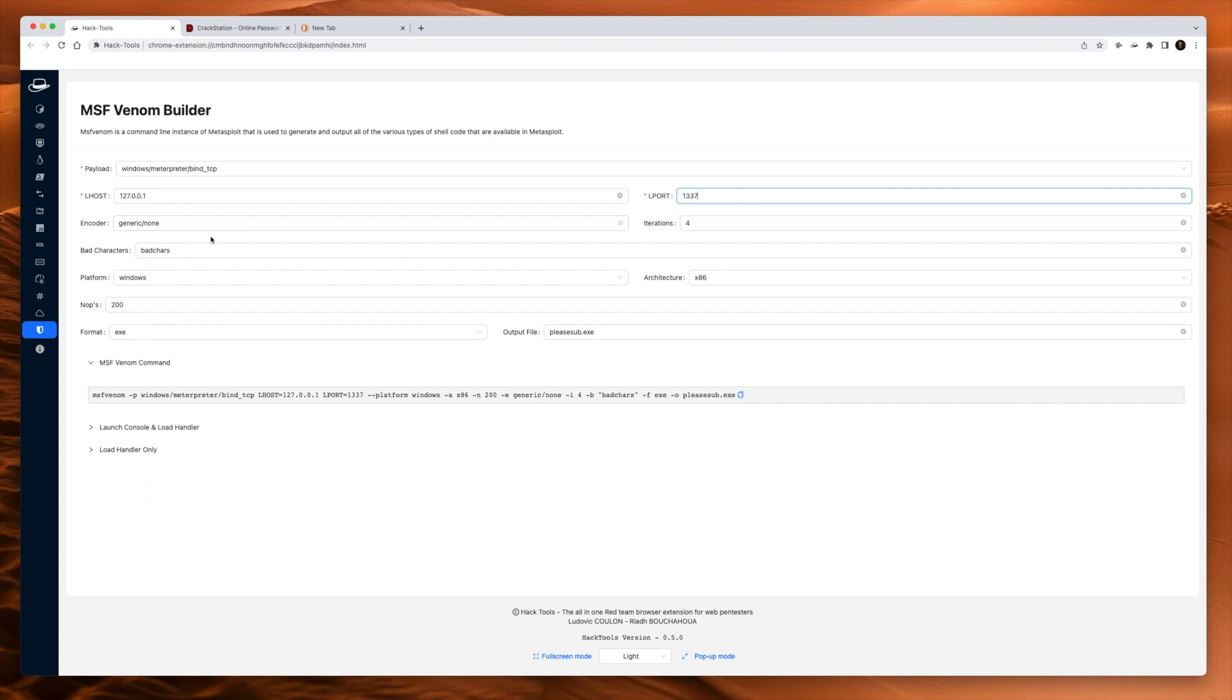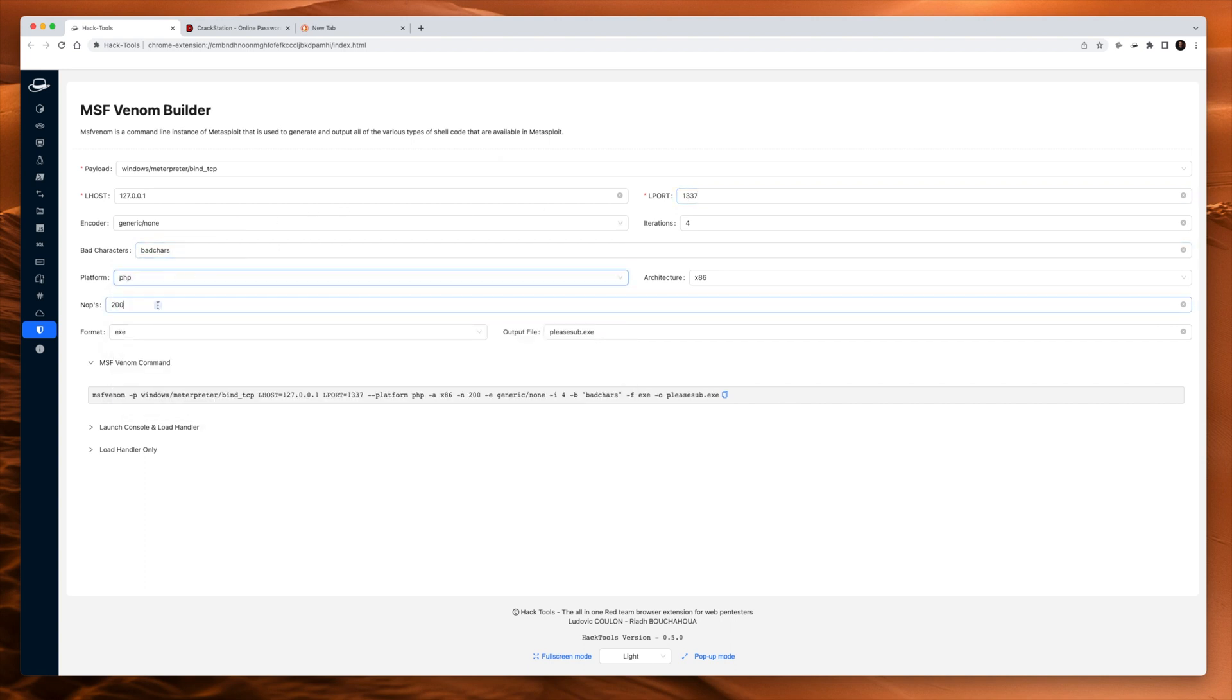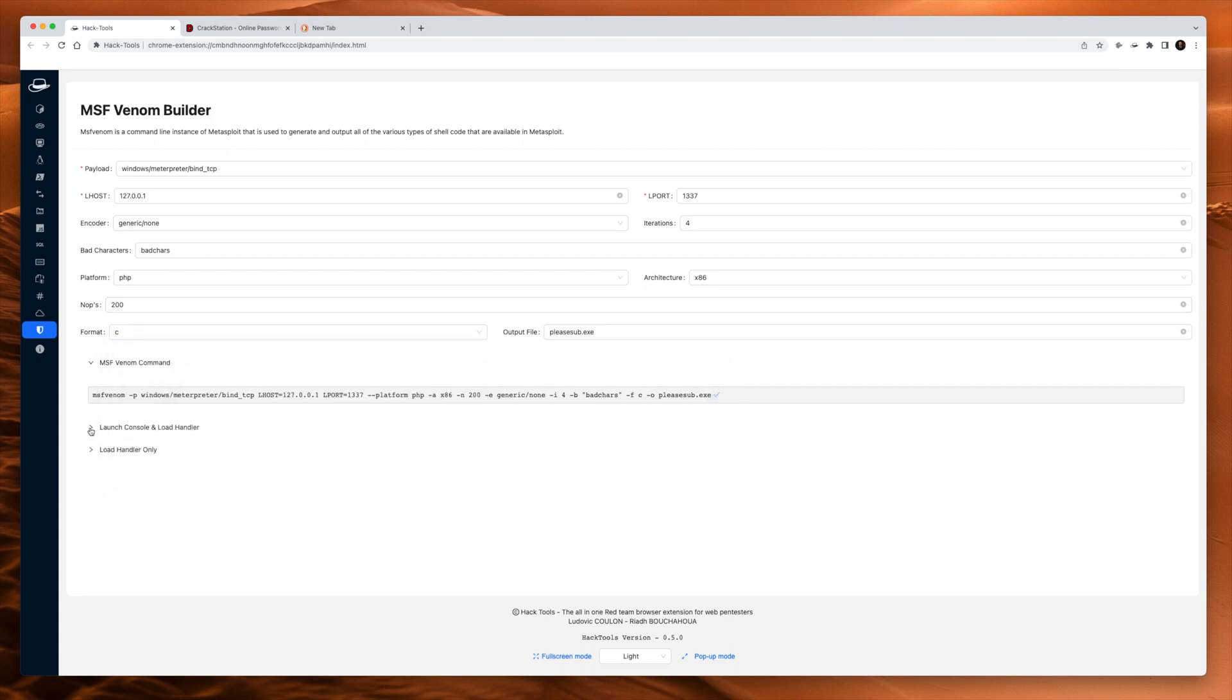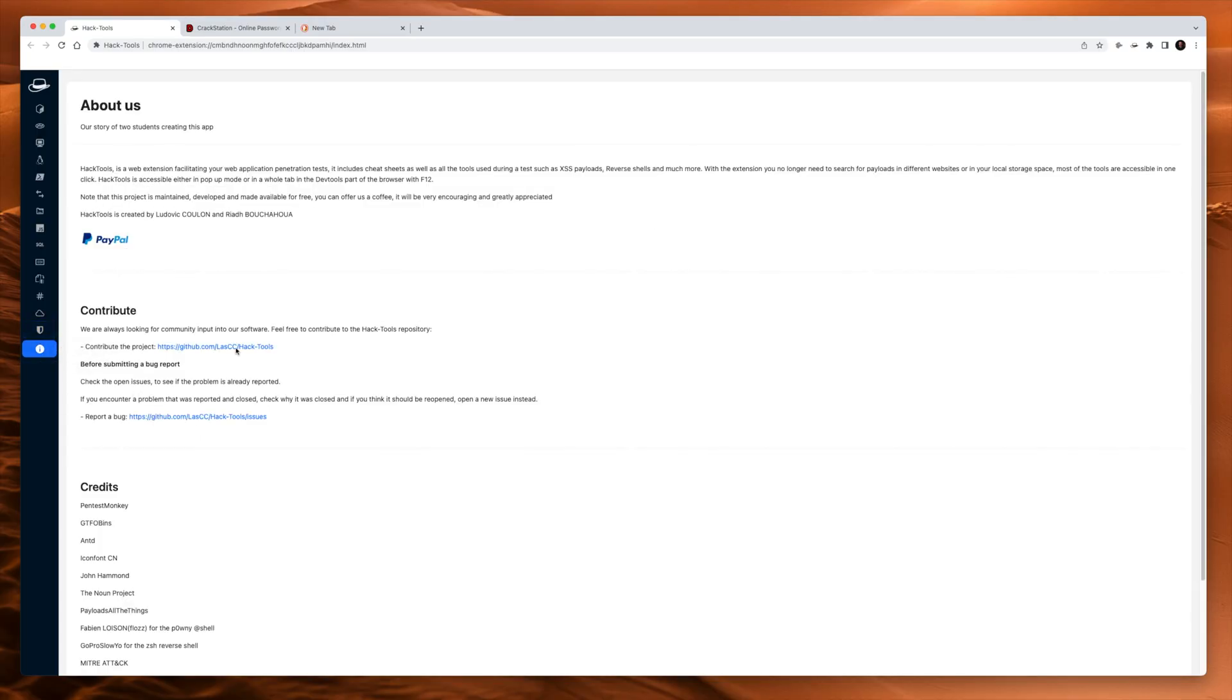Architecture x86, port number 444, port elite, bad characters, platform, PHP. Yeah, it's cool. Hit copy and off you go. And then if you open up these, it gives you all the other commands that you're going to need to use like the multi-handler to catch it. So it's nice. And then the last page is where you can read about the two students creating the app, Ludovic and Riyad.